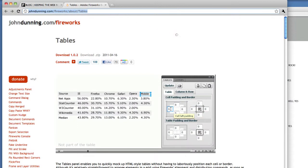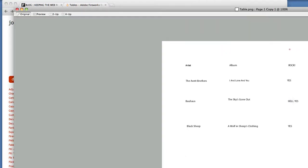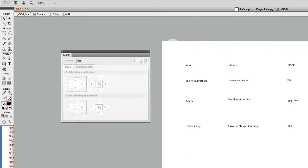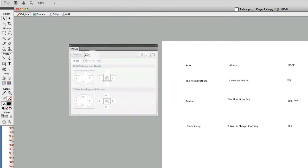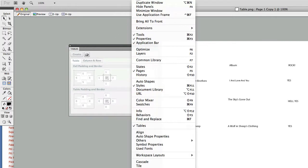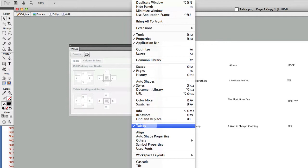So this plugin is pretty cool. Let's go to Fireworks and test it out. I already installed the plugin and the extensions. I'll go to Tables.